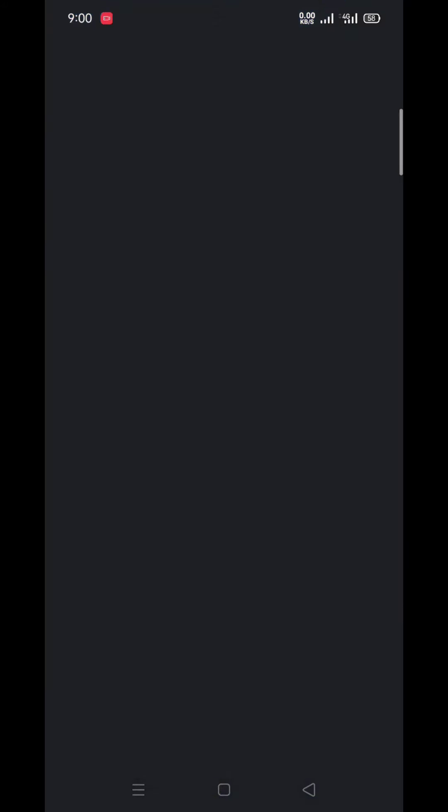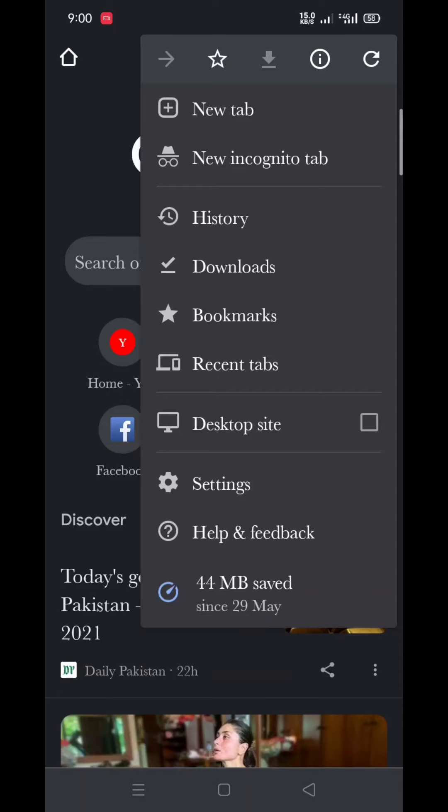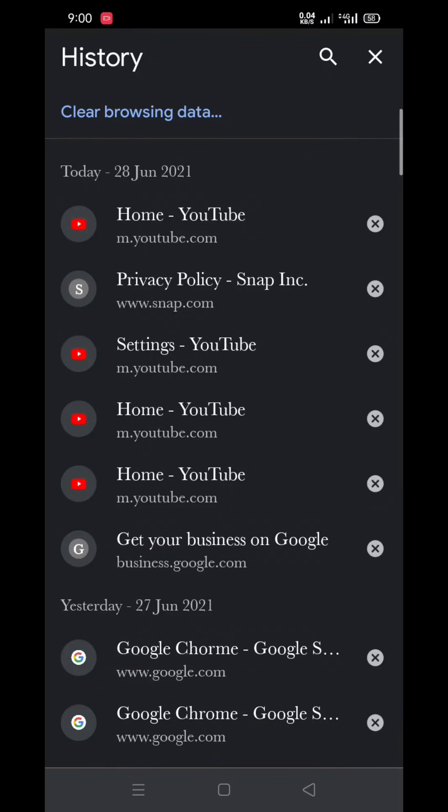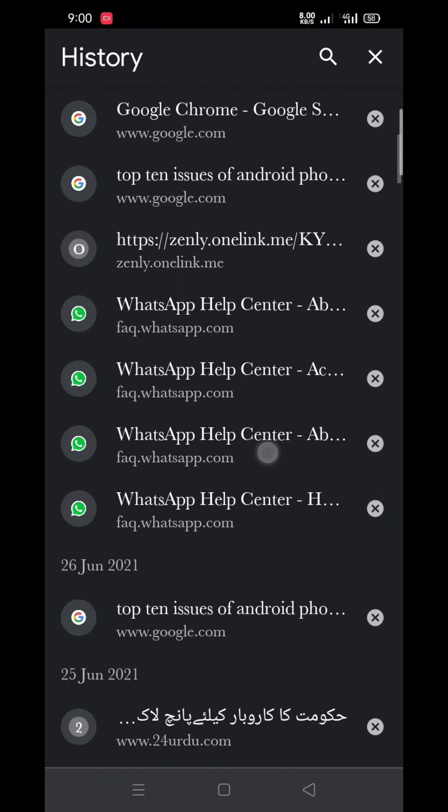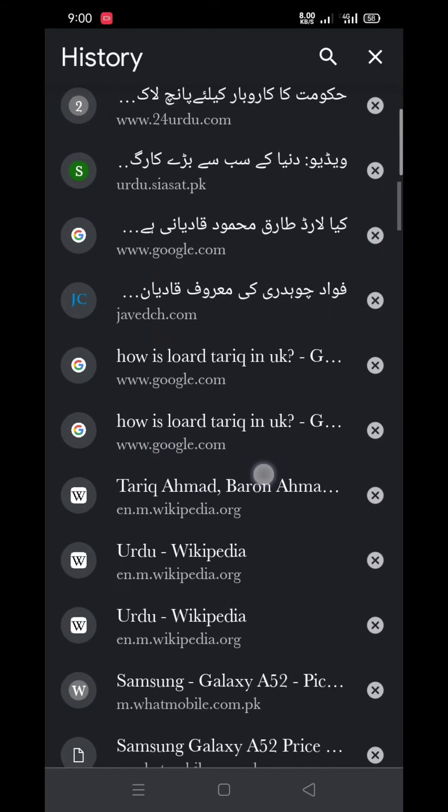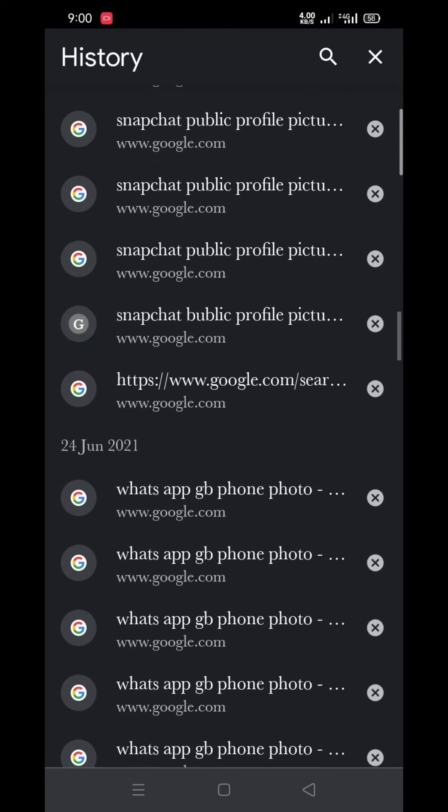First of all, you have to open your Google Chrome. Then click on the three dots. Here you can see the third option is History. Just click on History. Here you can see now my history is available which I am searching on this browser.